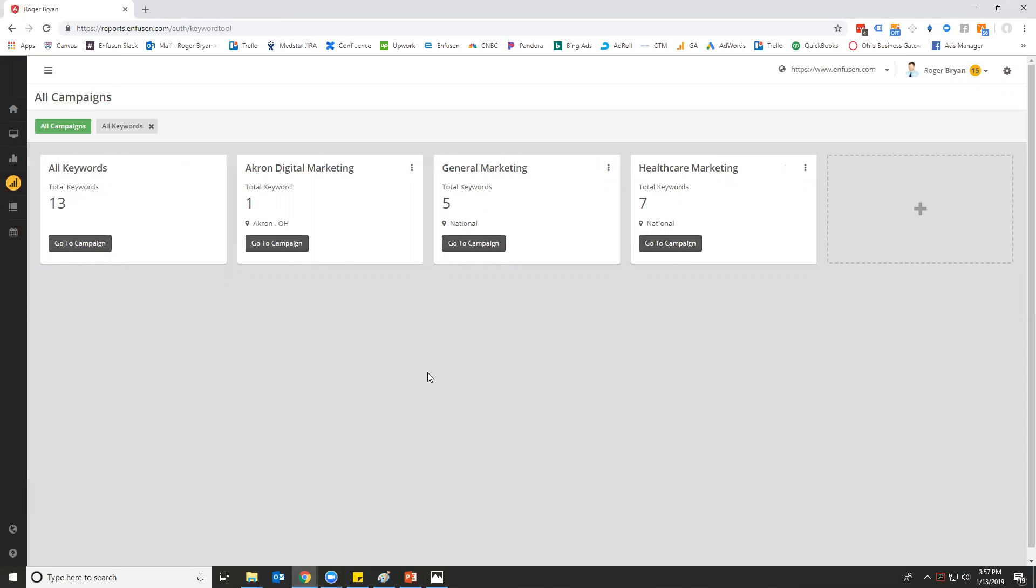One of the really nice things about this tool is that we designed it to be multi-location, meaning that you can track different keywords in different locations all on the same website.